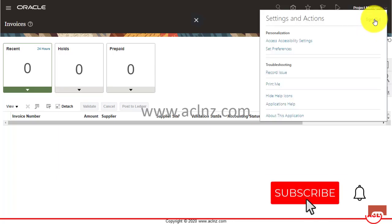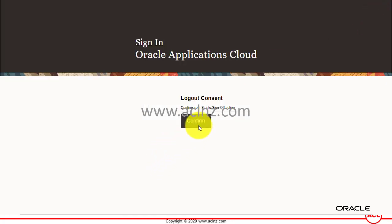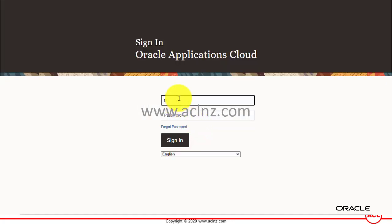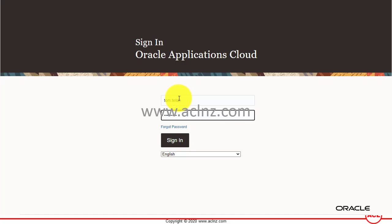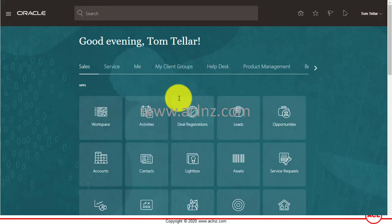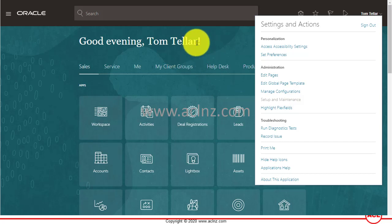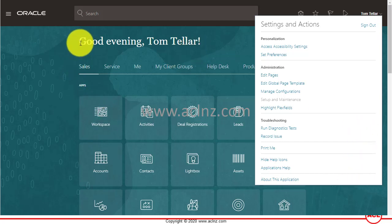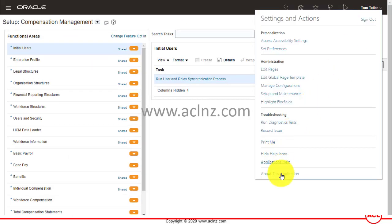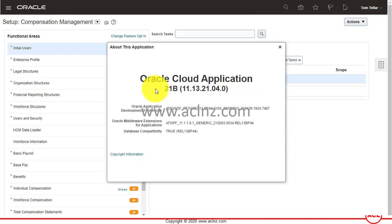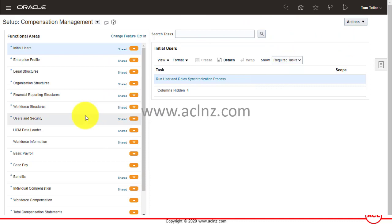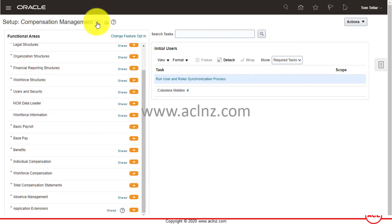I'm going to log out and log back in as Tom, then navigate to Setup and Maintenance. Just to note, we are on Release 13 of Oracle Fusion Cloud, specifically version 21B within Release 13. Now I'm going to navigate to Procurement within Setup and Maintenance.